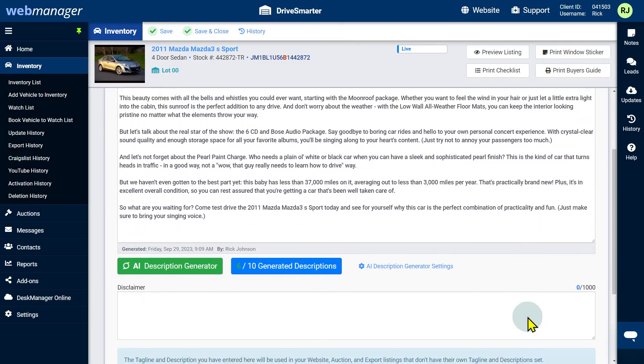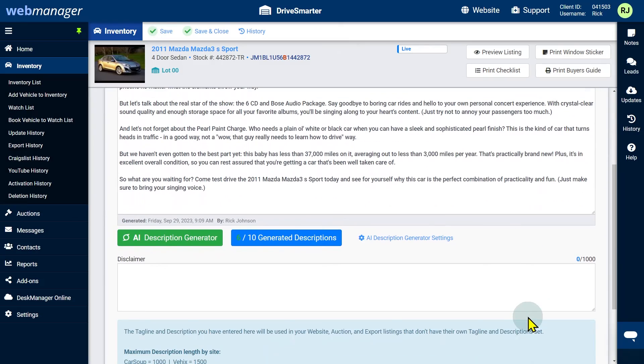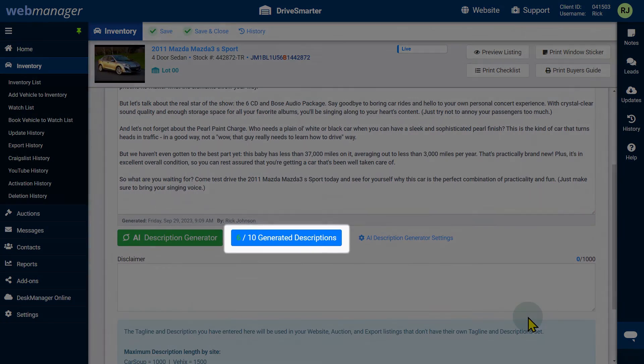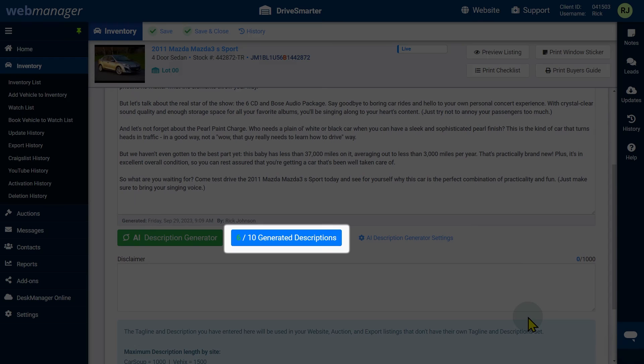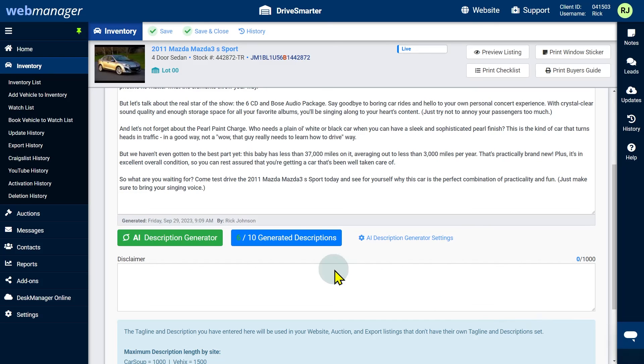After at least one description has been generated, you can click the X out of 10 generated descriptions button to review the descriptions you have generated.